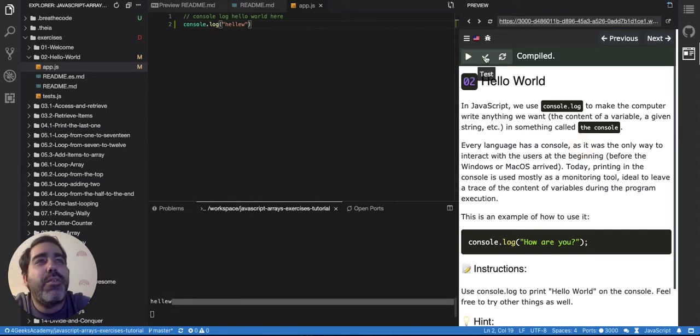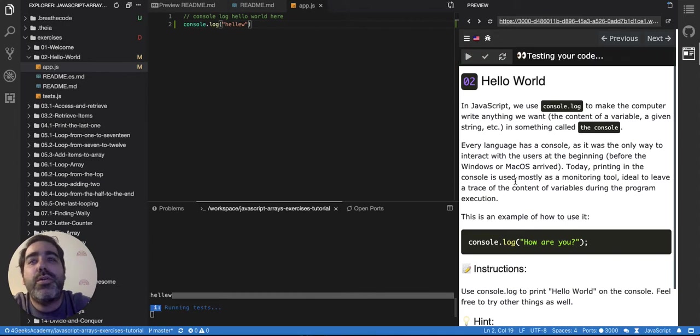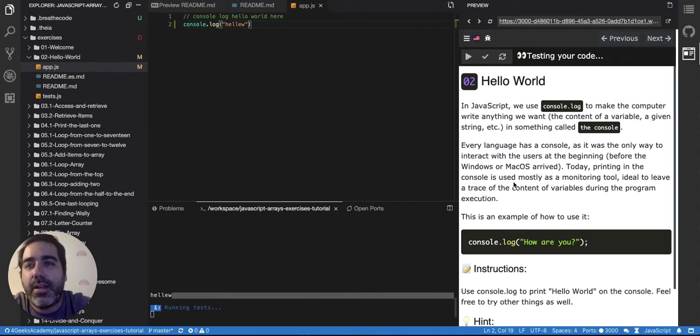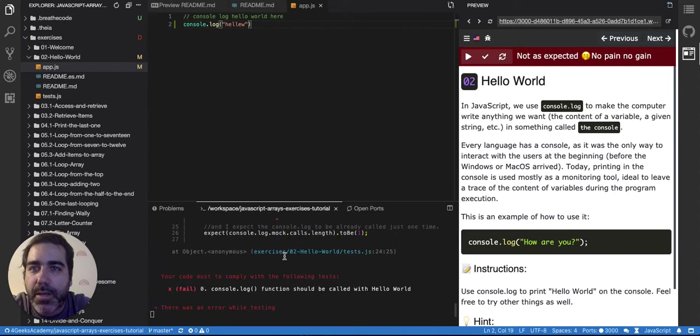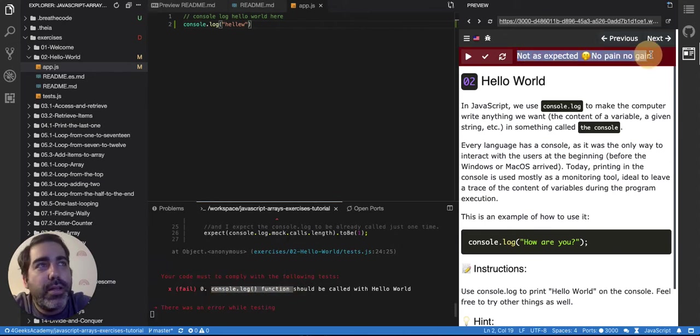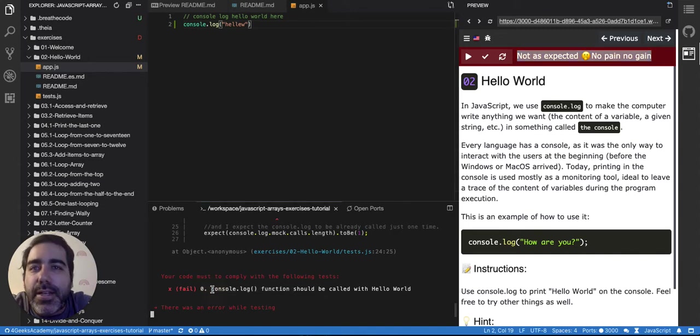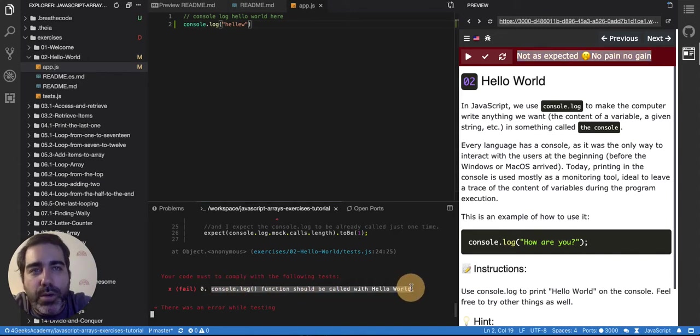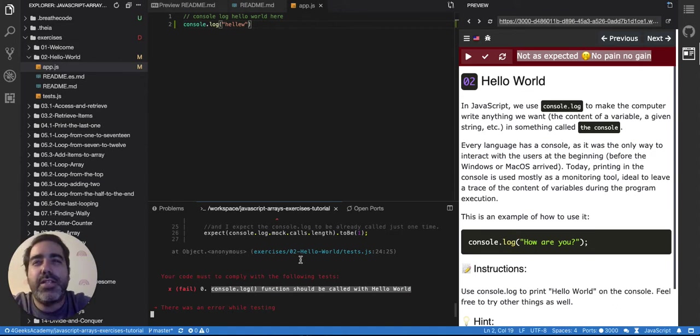If you press test it's gonna show you your results if it's good or bad, like if you actually did it in a good way. Here it's saying that it's not properly done and then it's saying here that the console.log function should be called with the hello world.